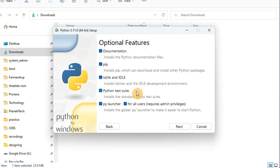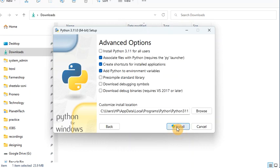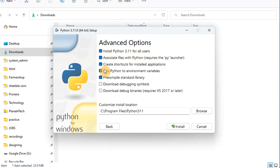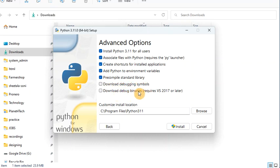It is recommended to install Python to a custom drive instead of C — keep C drive only for the Windows operating system. After clicking Customize Installation, it asks for some details — keep all of those as they are and move to next. It will then ask for the location. You can see an option: 'Install Python 3.11 for all users' — keep that yes. Options for debugging symbols and debug binaries are not recommended.